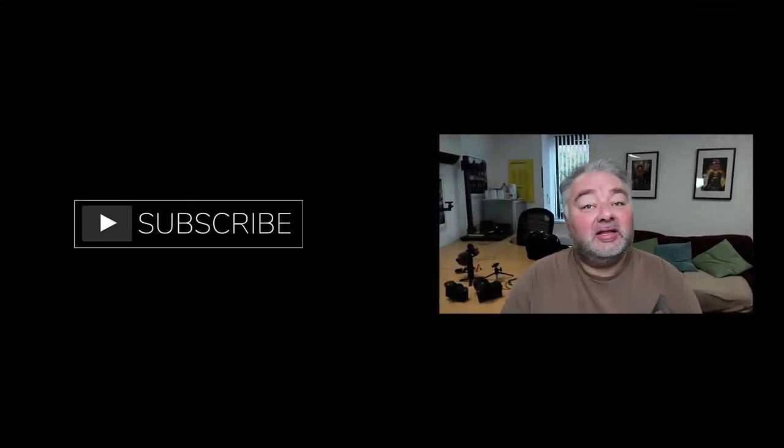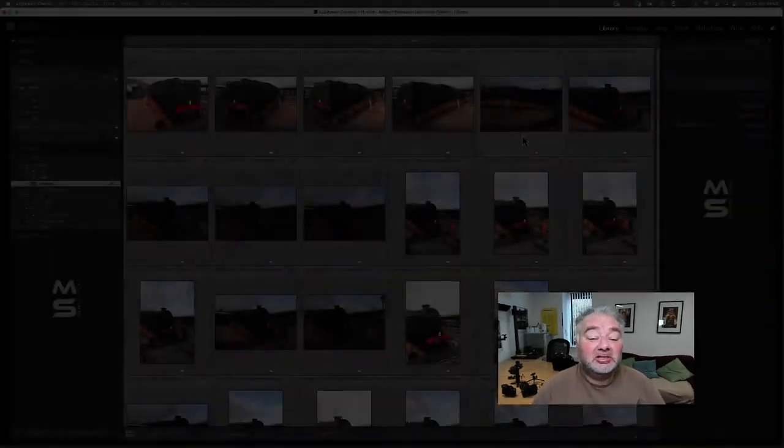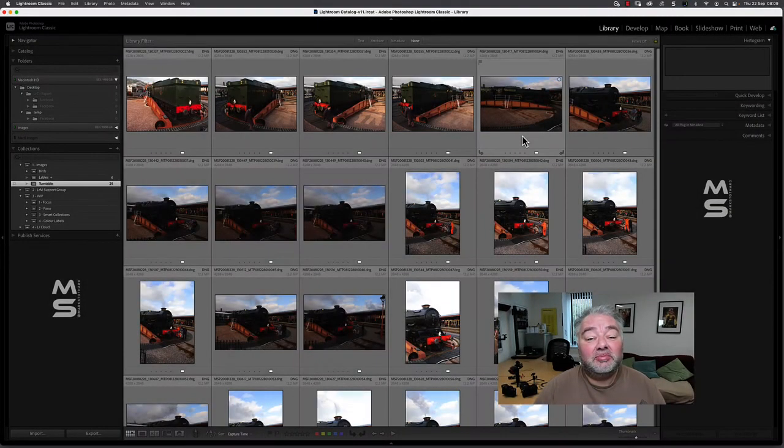Now, if you like this type of content, please subscribe, give me a thumbs up. If you've got a question at any time, leave it in the comments. I will reply at some point.